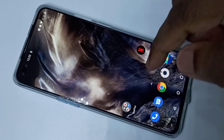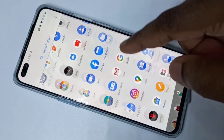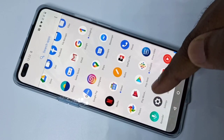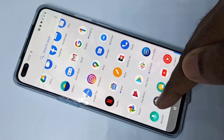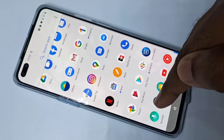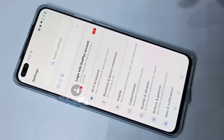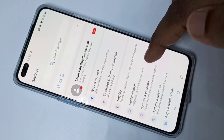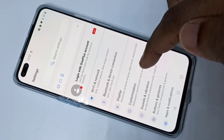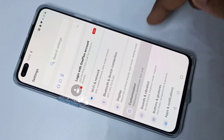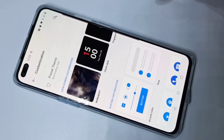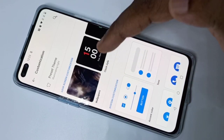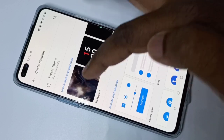Method two: you can open the Settings app. Tap on the Settings app, then tap on Customization. Here we can see Wallpapers — tap on that.